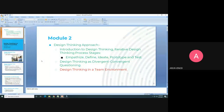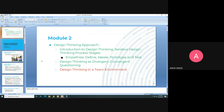One more topic remains in module 2: design thinking in a team environment. In the last class we discussed one situation and how to respond to it. We covered the design thinking approach — the empathize phase, the define phase, divergent thinking and convergent thinking, and how to convert divergent thinking into convergent thinking.